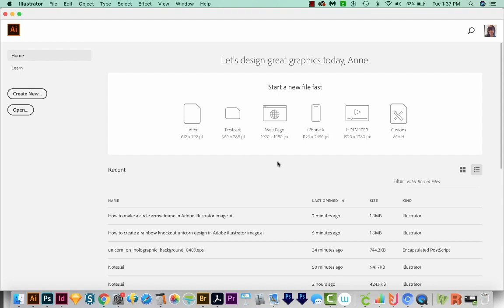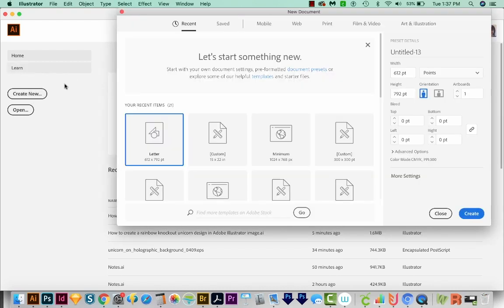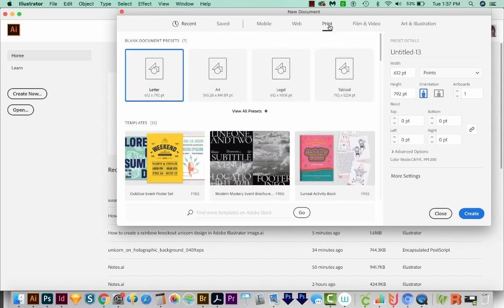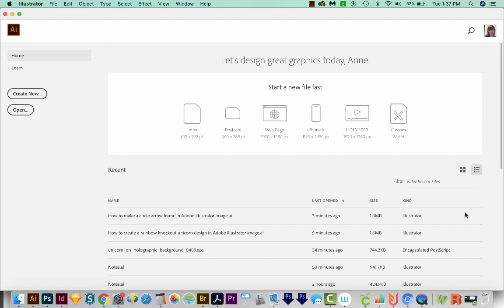Okay, we're here in Illustrator now, and I'm just going to come over here to Create New. We'll come up here to the top to Print, and then choose Letter, and then we'll come down here to Create.